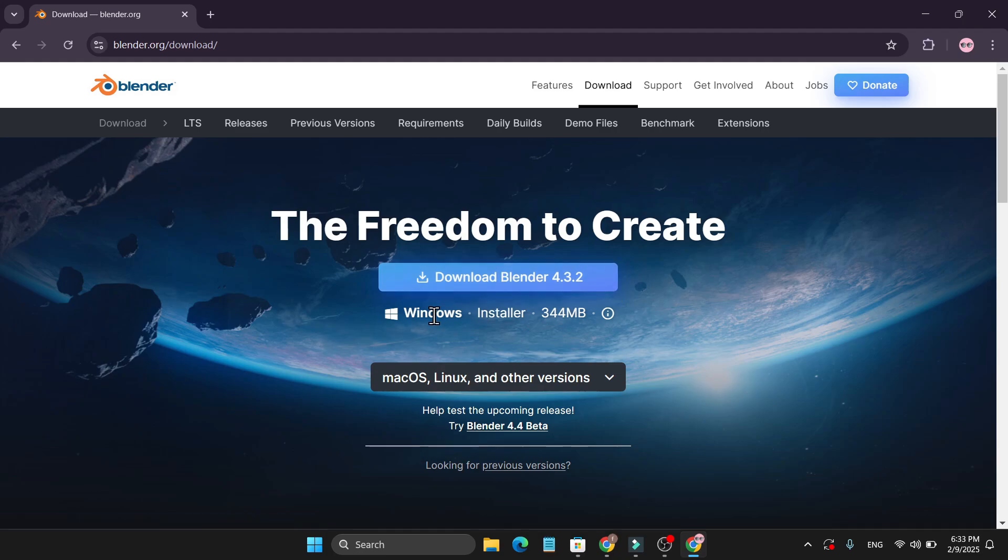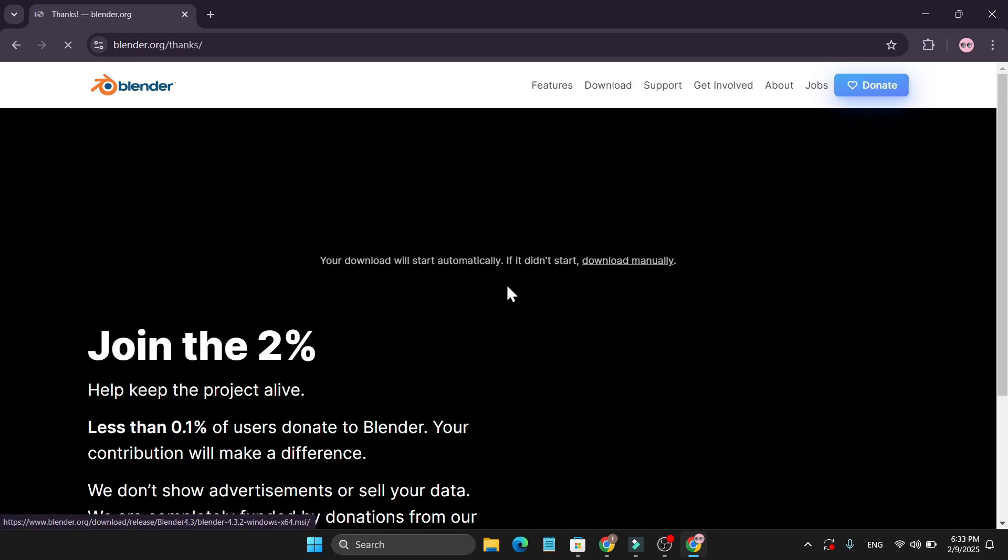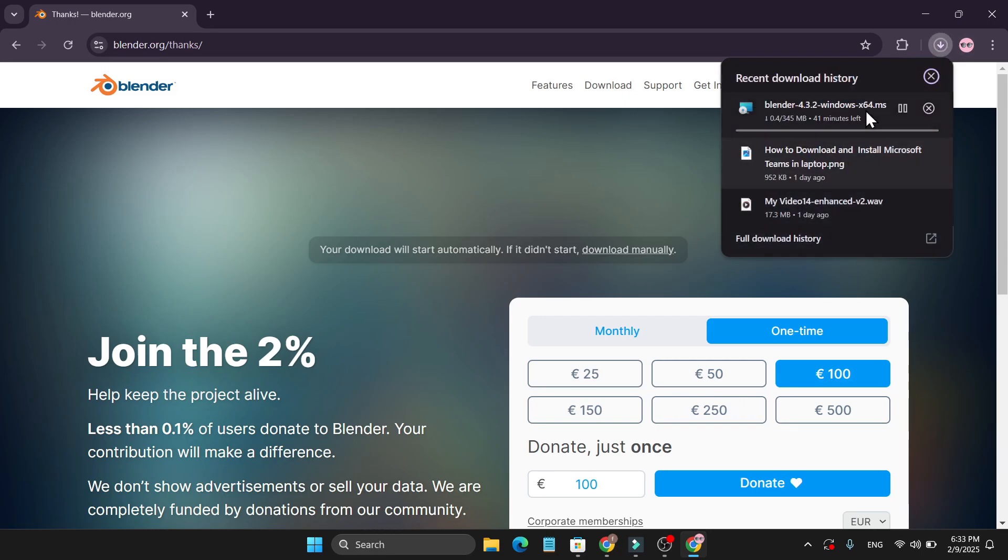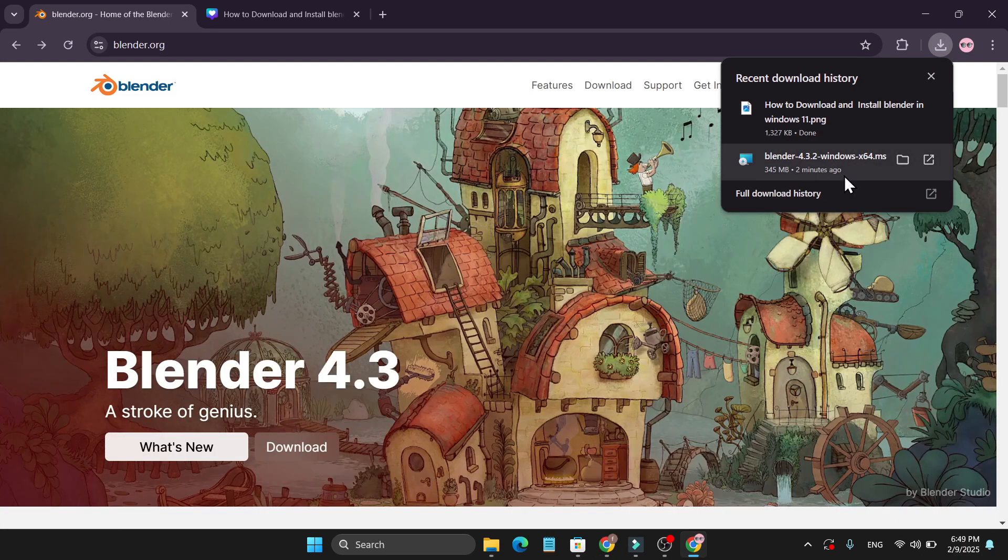And this is the Windows version. Click on it and it will start to download in your PC. So you just have to wait for some moment and as you can see this is only 345 MB.